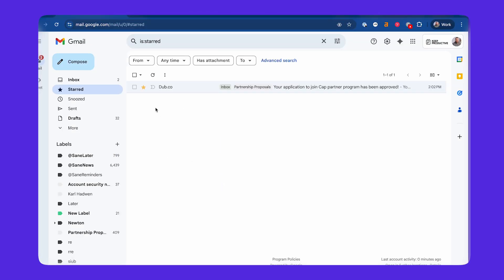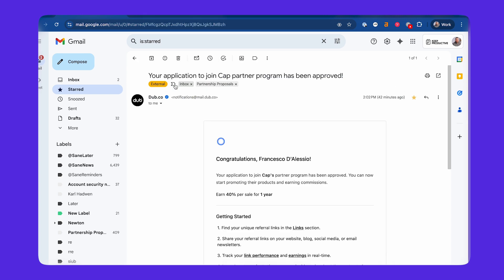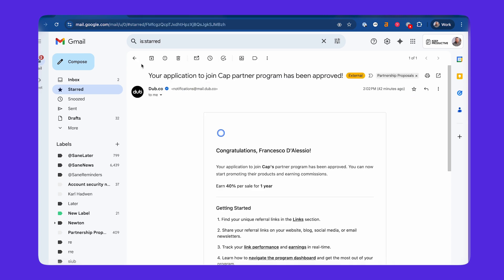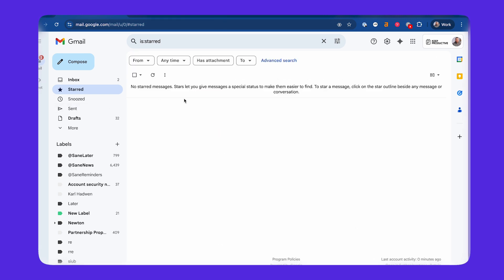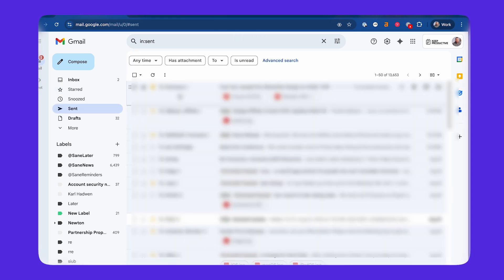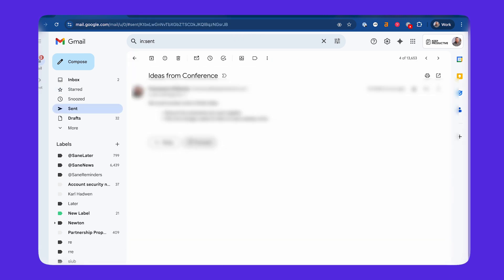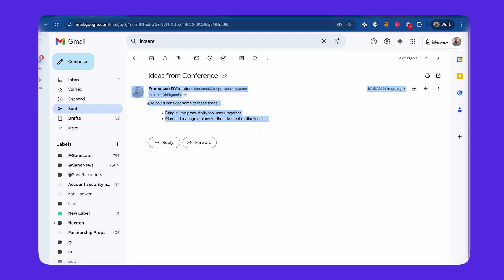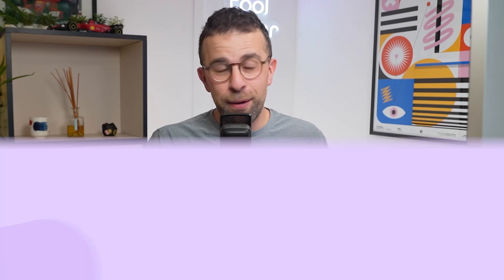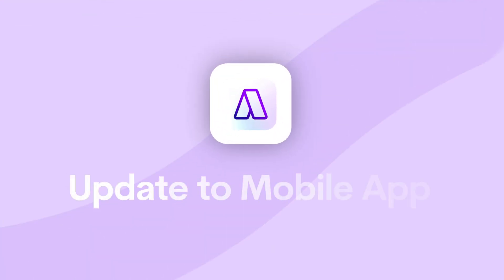It will remove the star and label when you've completed tasks — a great time saver in case you want to free up your starred email area for something other than this. Just a quick note on that: there is a need to reconnect your Gmail in order to do that if you're an existing Akiflo user.